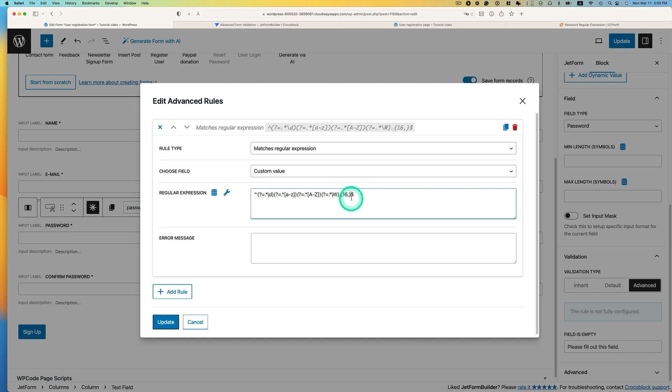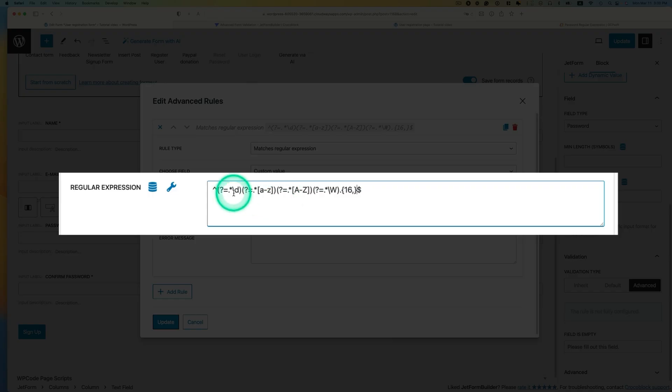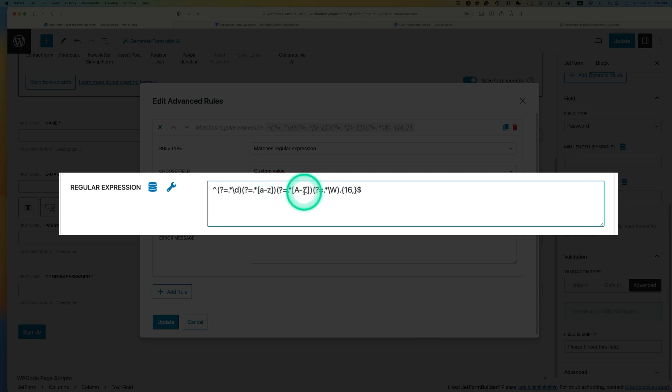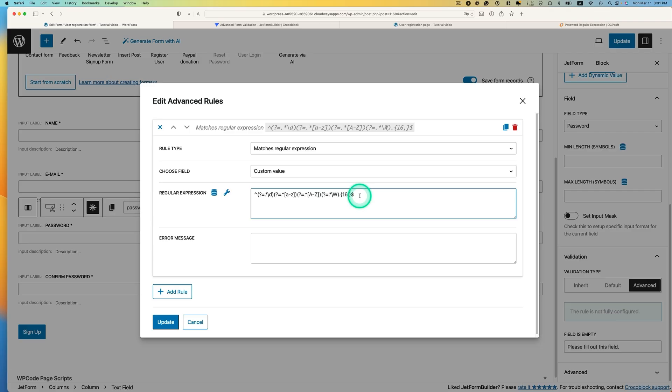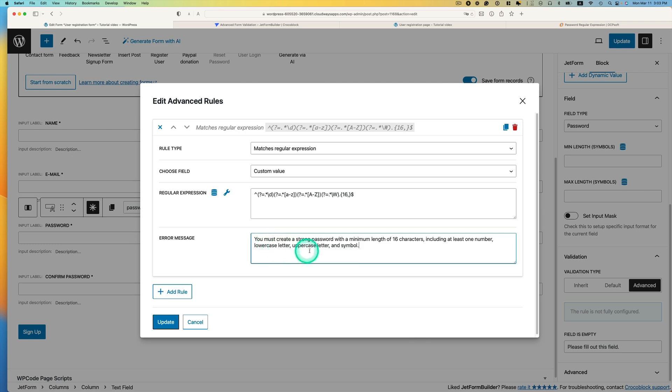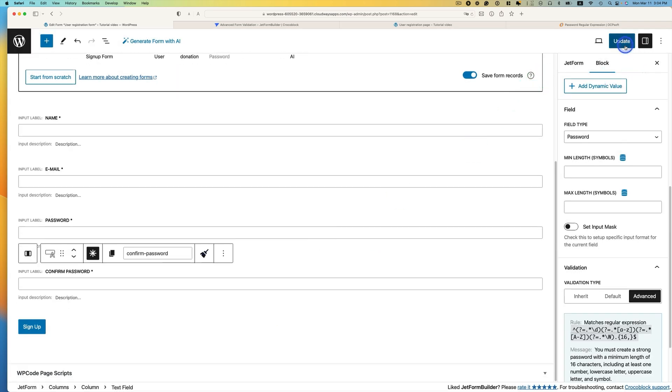So that first one is at least one number. And the second one is the password has to contain lowercase. And then the third one has to contain uppercase. And then this is at least one symbol. And then the minimal length of character is going to be 16 characters in the password field. And then you can add error message here. So I can put something like this. You must create a strong password, a minimal length of 16 characters, including at least one number, lowercase letter, uppercase letter, and symbol. And then let's hit update and update.